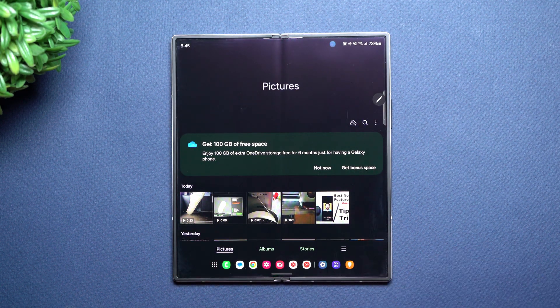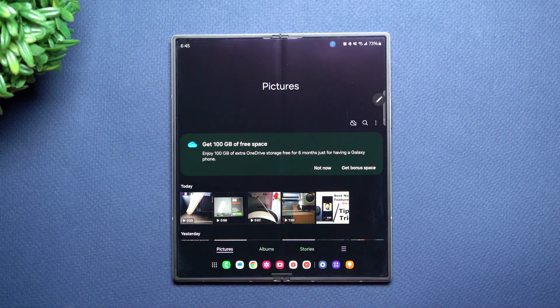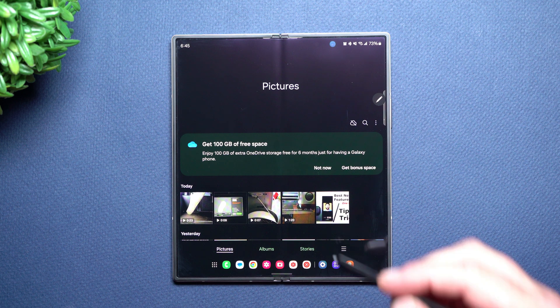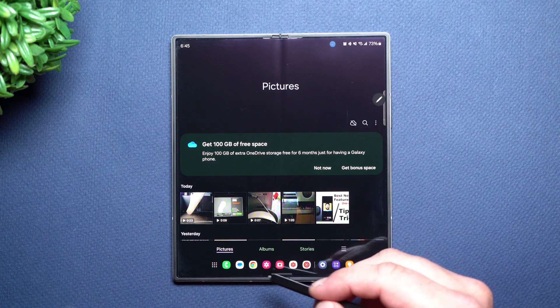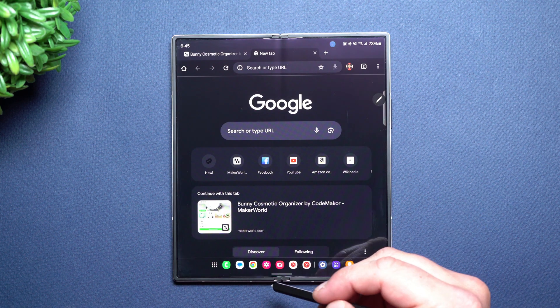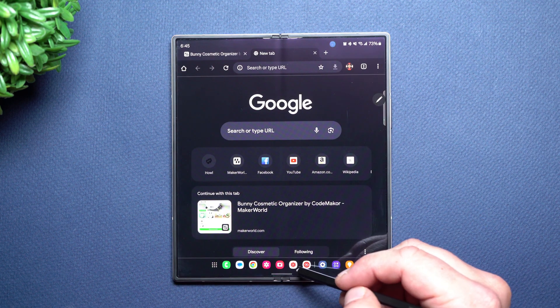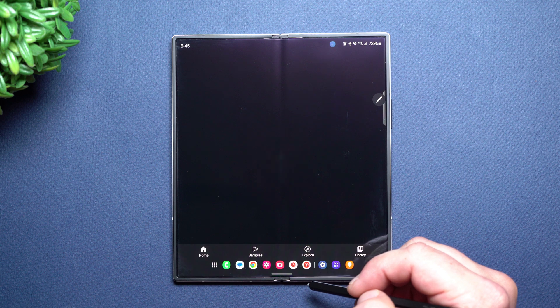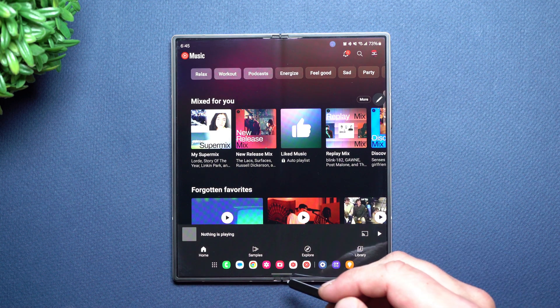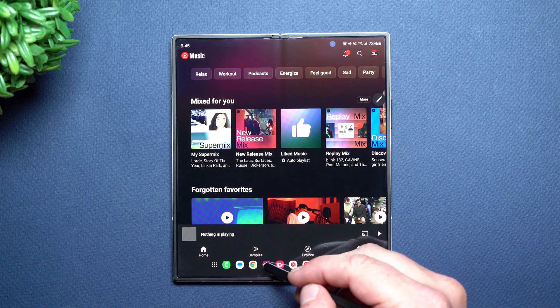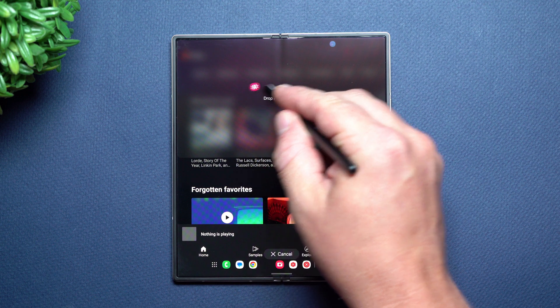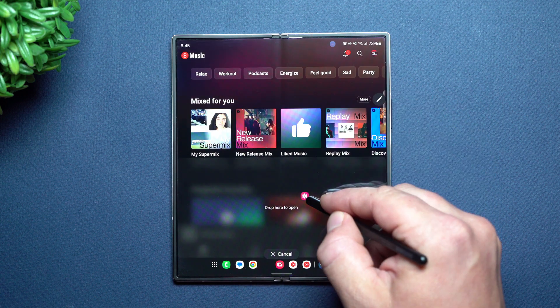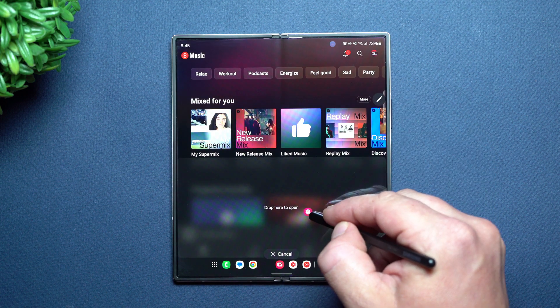Now here's the other thing that you can do with this taskbar is not only are you able to switch between all of these different applications super quick and easy, but what you are able to do is you can press and hold on one of them and you can basically place this anywhere you want to.